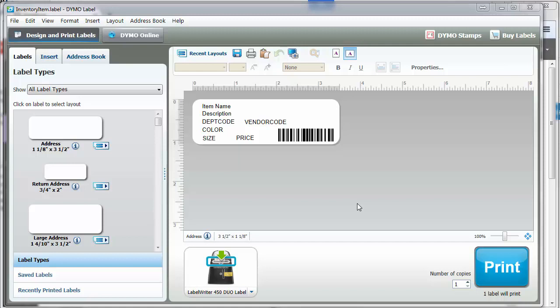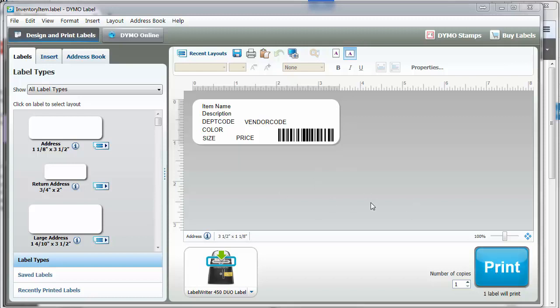First of all, you have to have the Dymo label software installed and verify that you can print a label to your Dymo printer with their software.